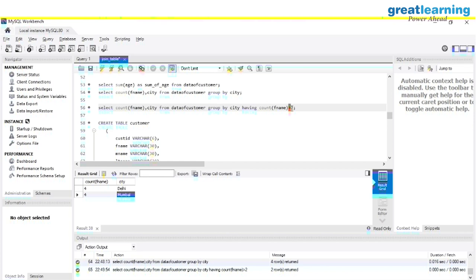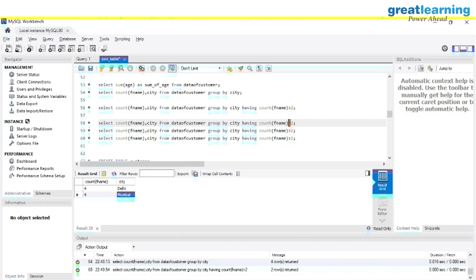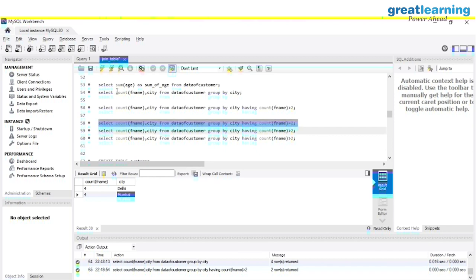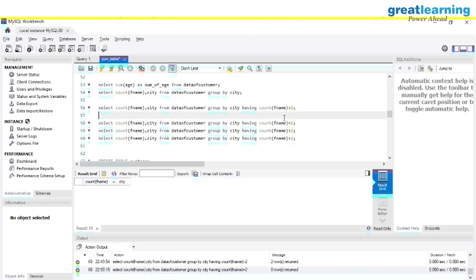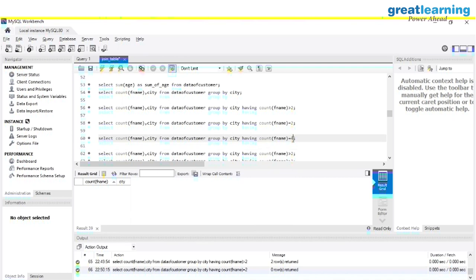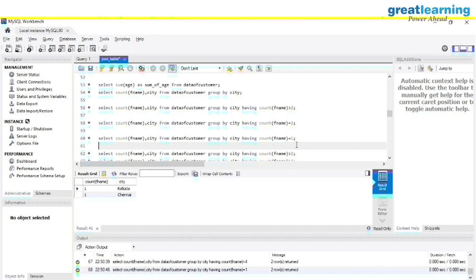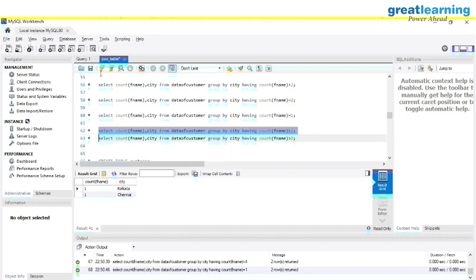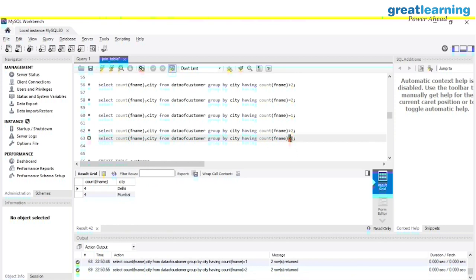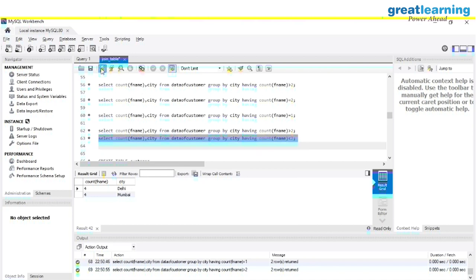If you want to use other operators, you can. For example, HAVING COUNT(fname) = 2 — there is no city with exactly two customers. With HAVING COUNT(fname) = 4 — we get Delhi and Mumbai. With HAVING COUNT(fname) = 1 — we get Kolkata and Chennai. With HAVING COUNT(fname) > 2 — we get Delhi and Mumbai. With HAVING COUNT(fname) < 2 — we get Kolkata and Chennai.